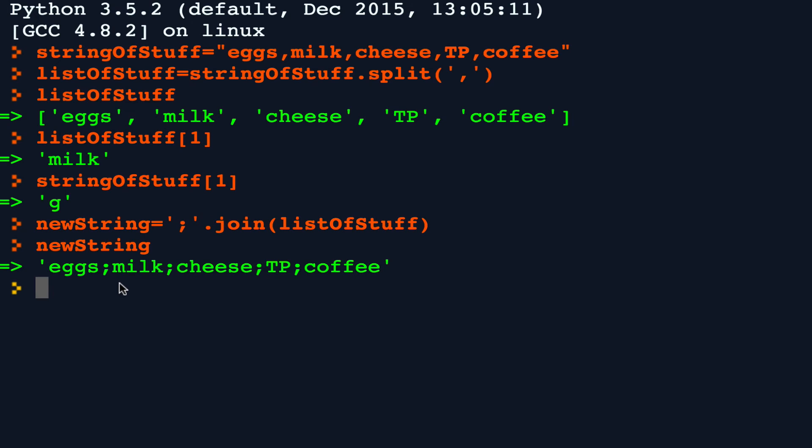A couple things to note. First off, the delimiters, which are the characters that tell the computer when one piece of it starts and stops, can be anything. They can be any character on the keyboard. They can even be a string.